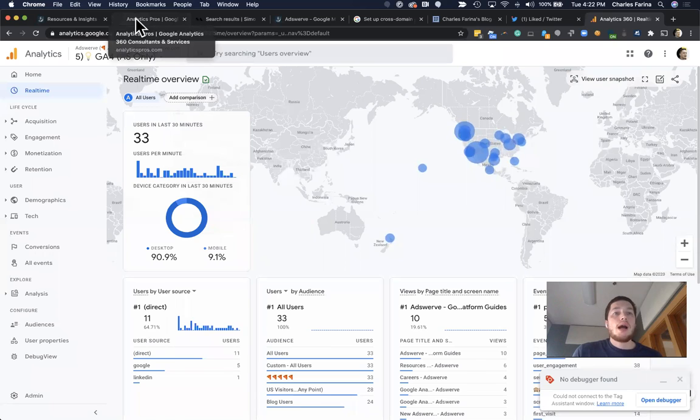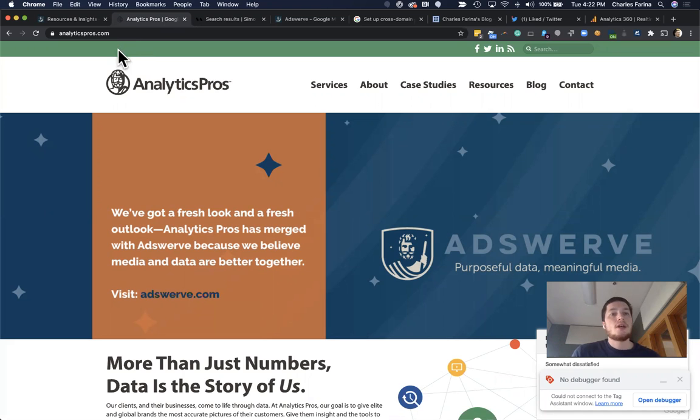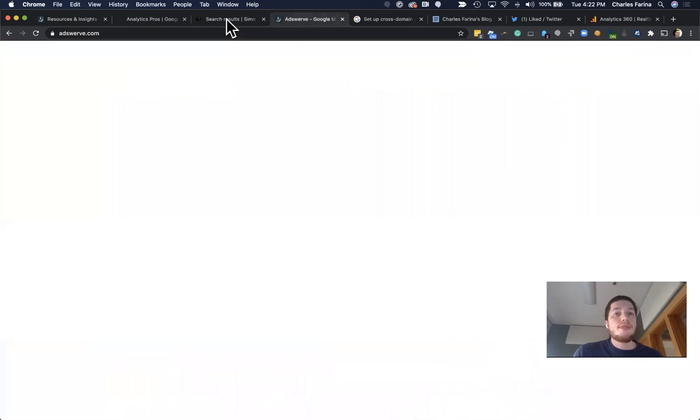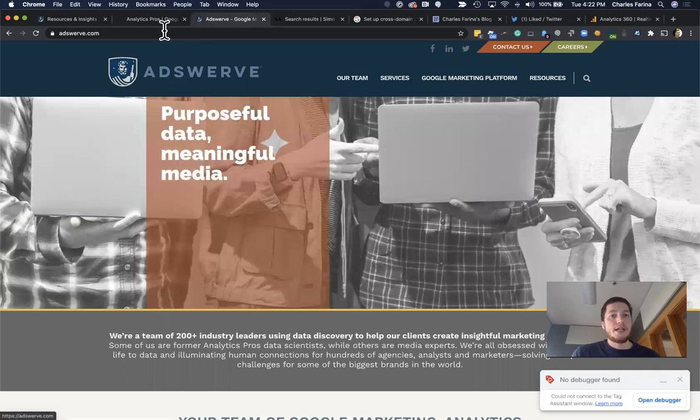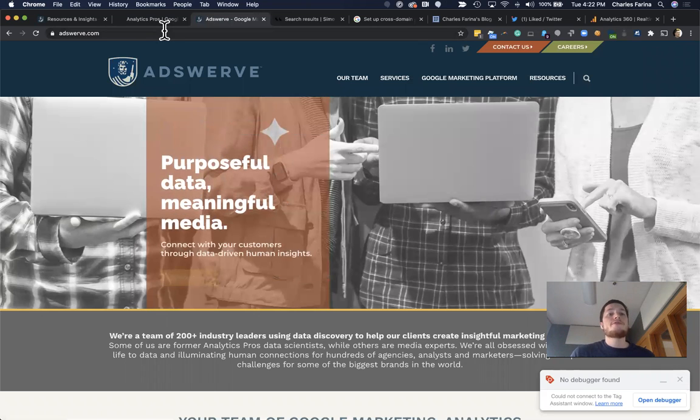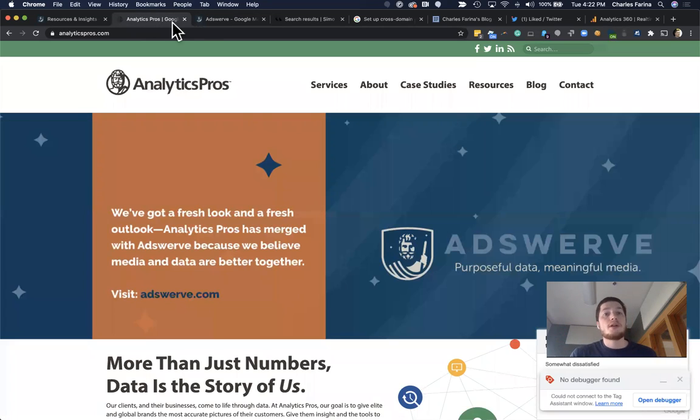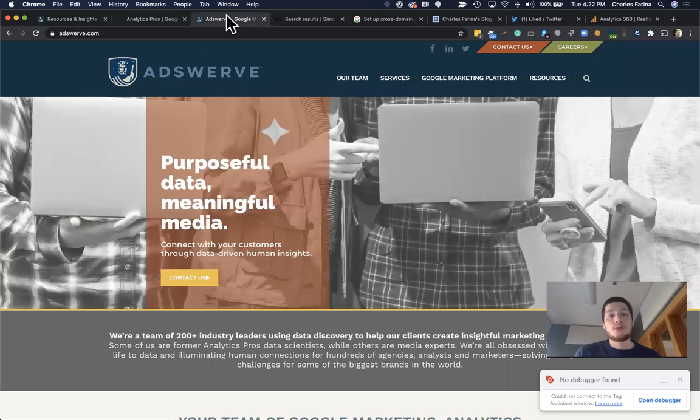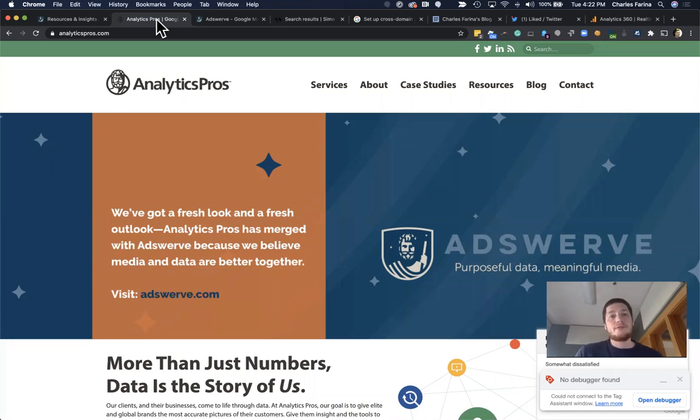I work for a company called Adswerve, and we actually have two websites. We have an Analytics Pros website, and then we also have an Adswerve website. And the reason for that is we were actually acquired, Analytics Pros by Adswerve a few years ago, and we still have our legacy domain up for a variety of reasons.